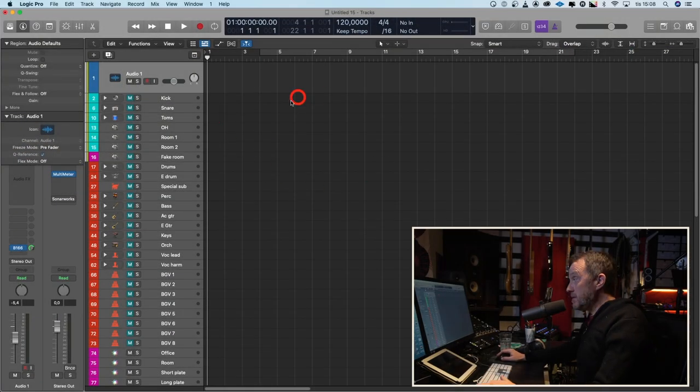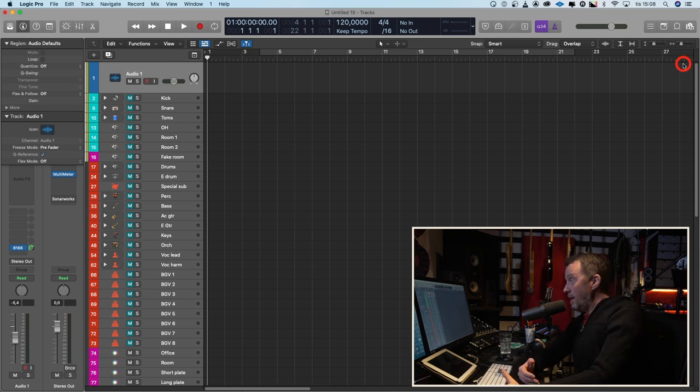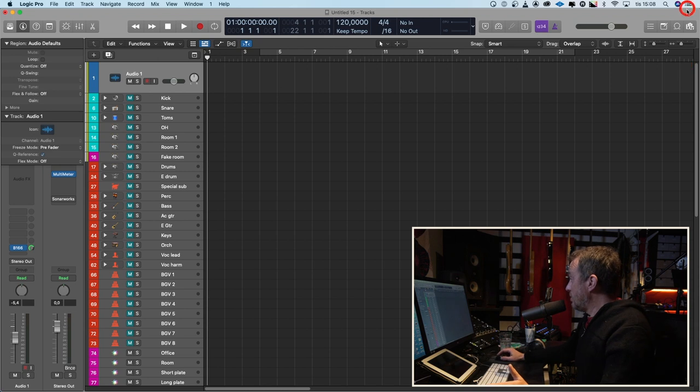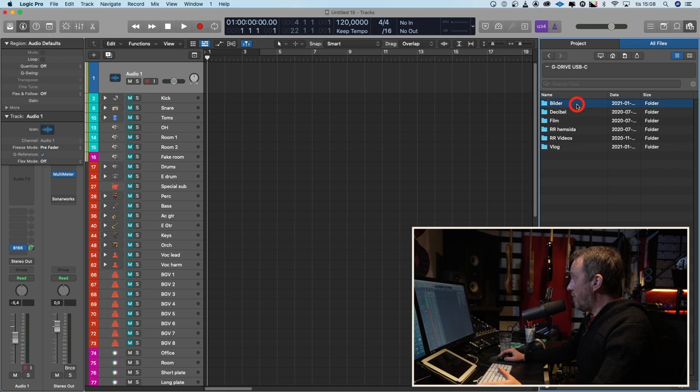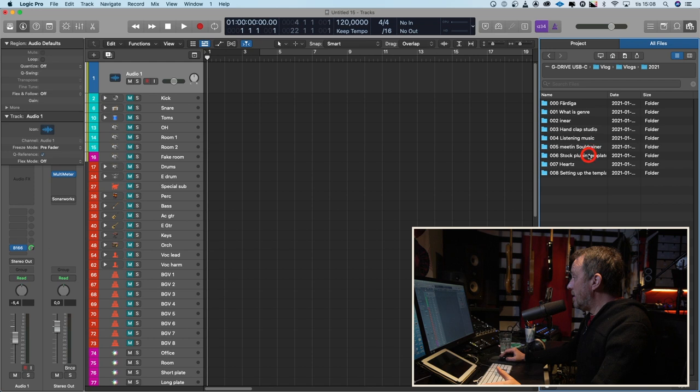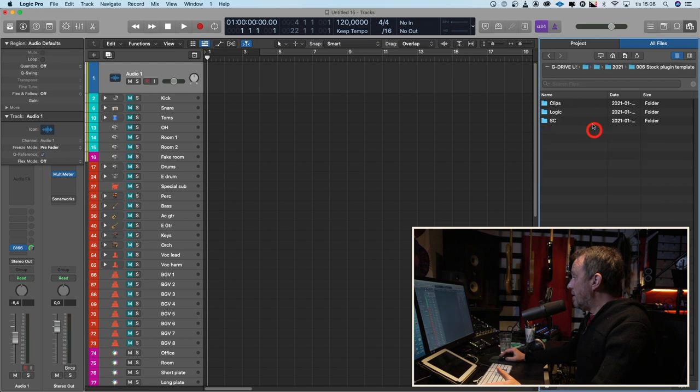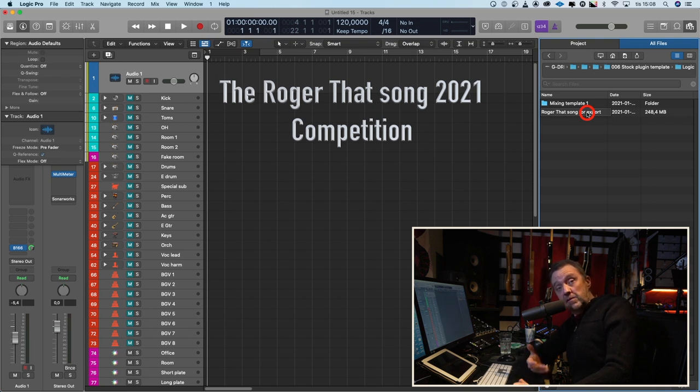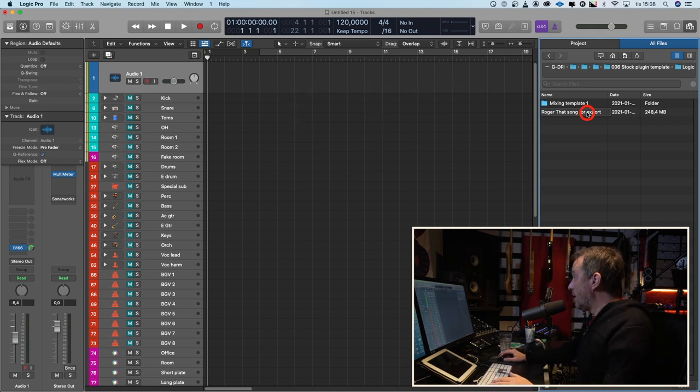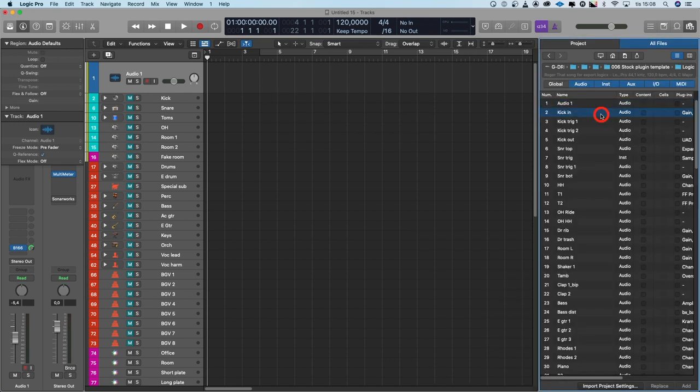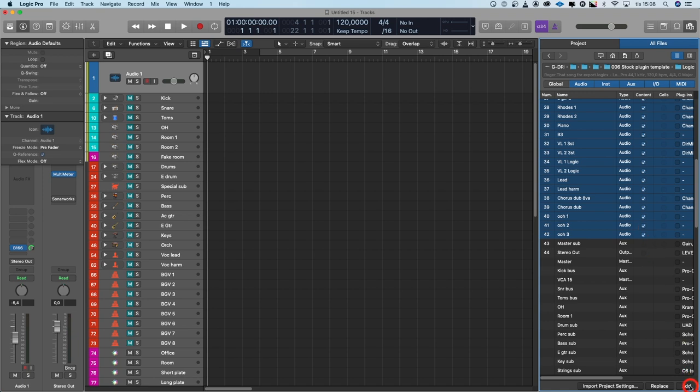Here you can see my template. It's already set up and I have the first audio track selected, and then I will import files from another session. So I go to the file menu, all files, the hard drive where I've stored it. I will choose the Roger That song of 2021 to import the song that you can record to win a great plugin. Links are down below. And I just double click on this session. I click on the first track that has some kind of content and shift-click the last track that has content and click content and add.